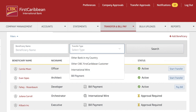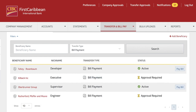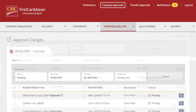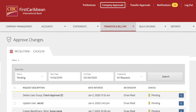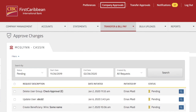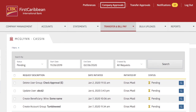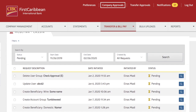To manage all beneficiaries, select Bill Payment as the transfer type in the search filter settings. Remember, based on your company's approval settings, added beneficiaries may be subject to approval.